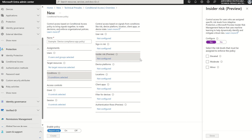So how does this integrate with insider risk management? We have these risks — minor, moderate, elevated. How does it integrate with Microsoft Purview?